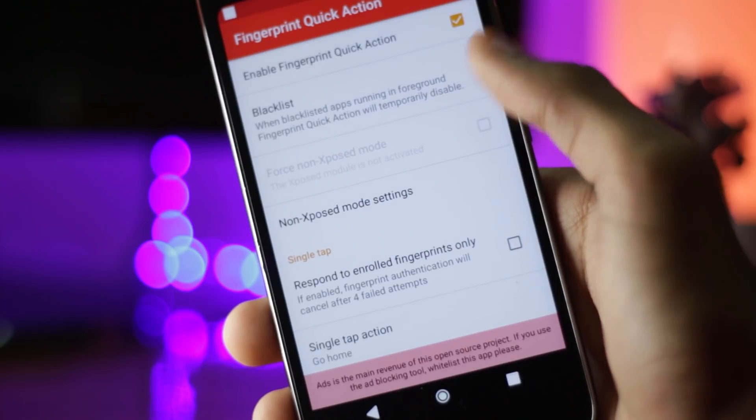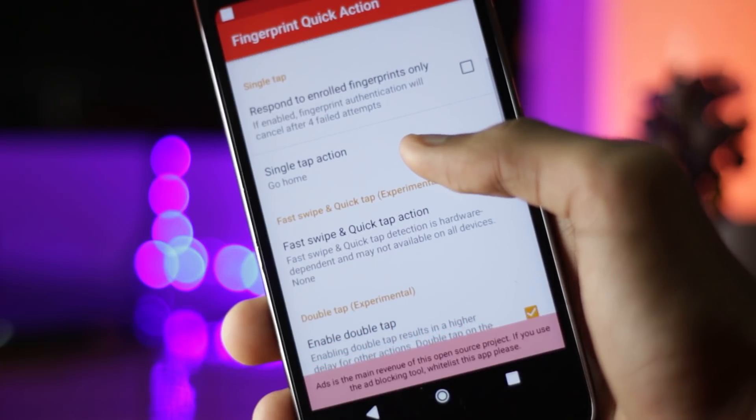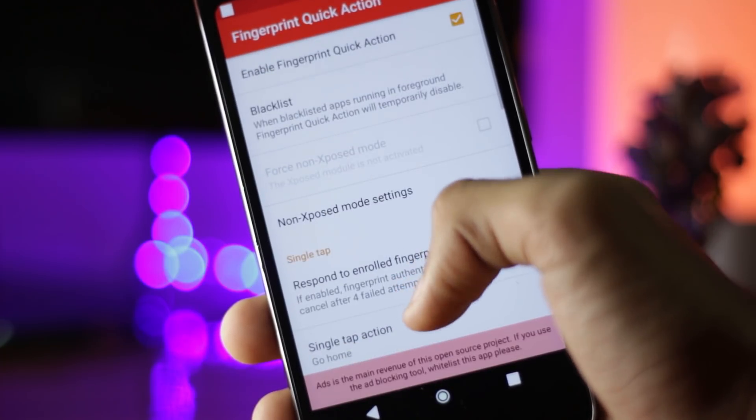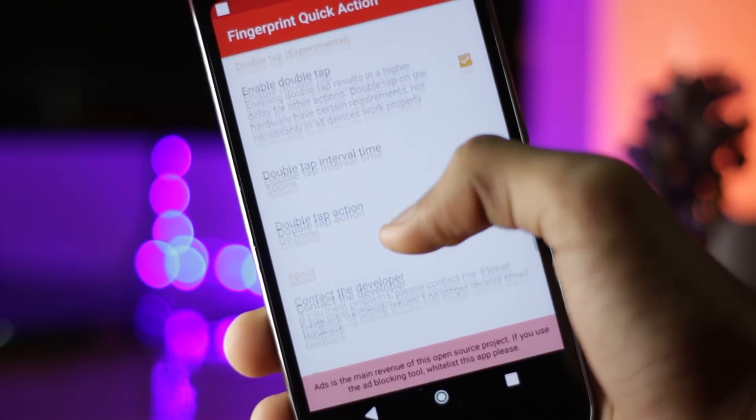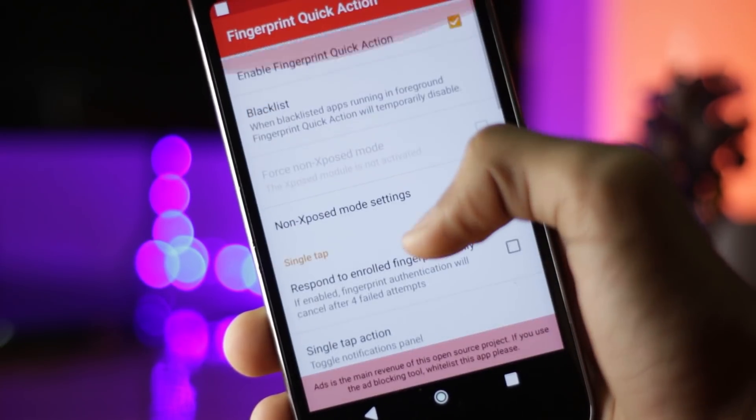The Pixel 2 also has fingerprint gestures just like the original Pixel. You can use the swipe-down gesture on the fingerprint scanner to open up the notification panel, and swipe up to hide it. With the Fingerprint Gesture application, you can do that and a lot of other things as well. You can set up various gestures on the fingerprint scanner, though it will only work if your device has a fingerprint scanner.